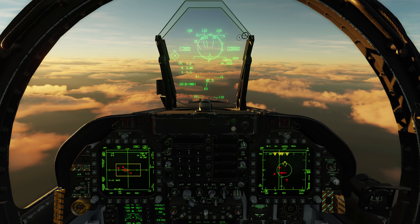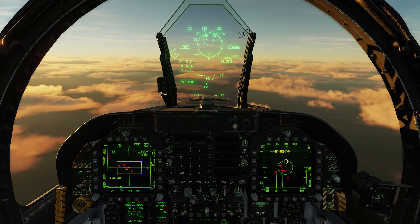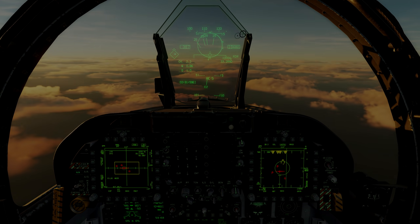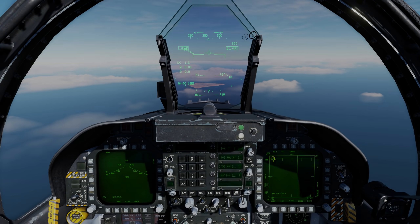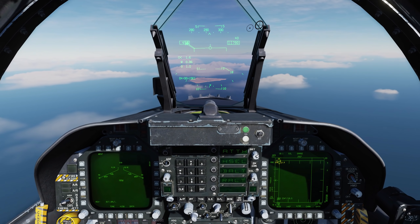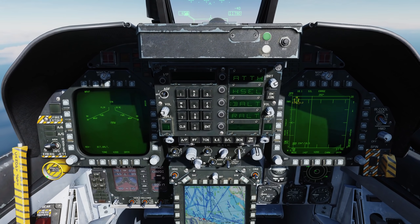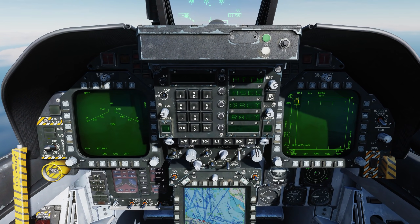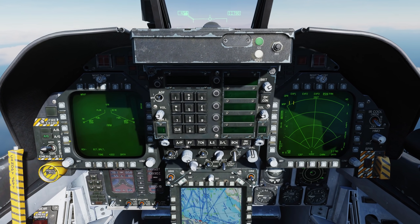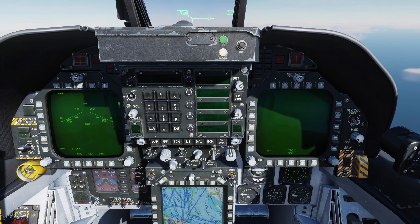Now let's take a look at this on the air-to-ground side with designating ground points. With air-to-ground it's going to operate in a very similar way. Let's go to air-to-ground mode and bring up the FLIR — we're going to target a point.